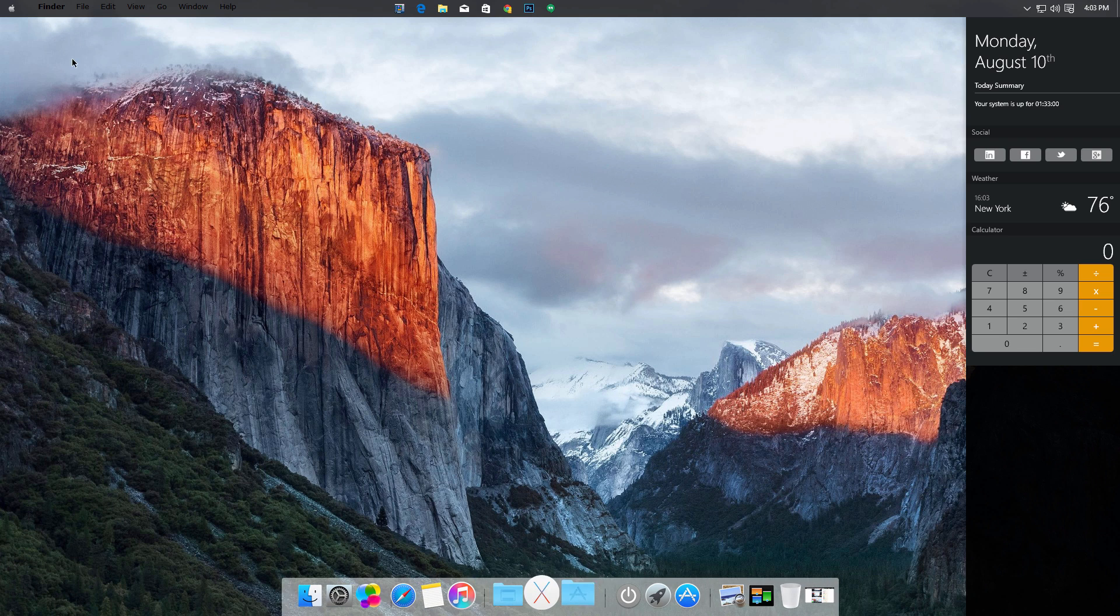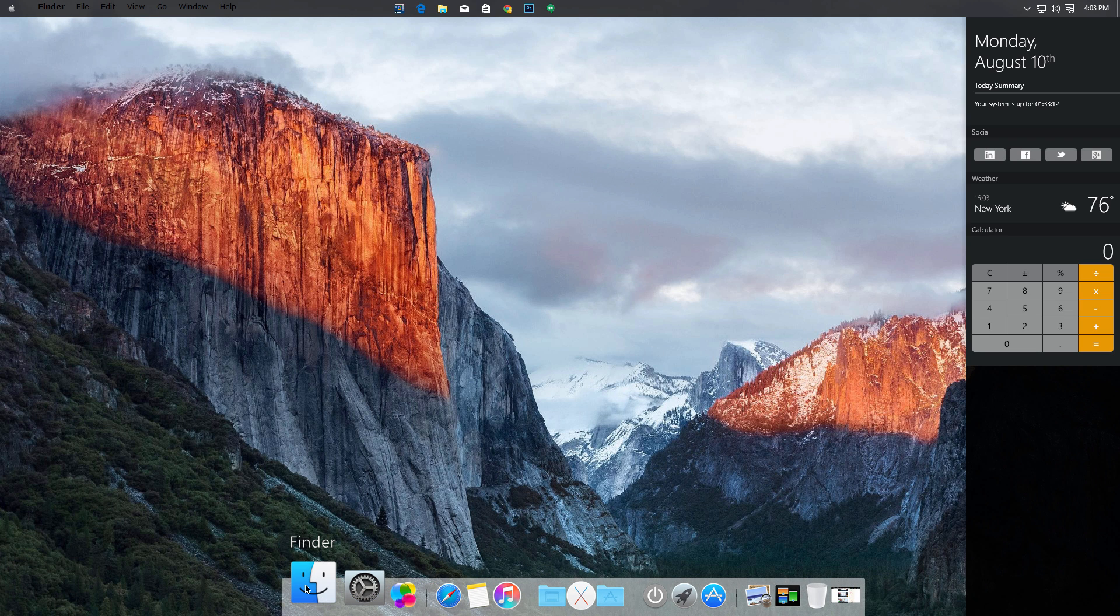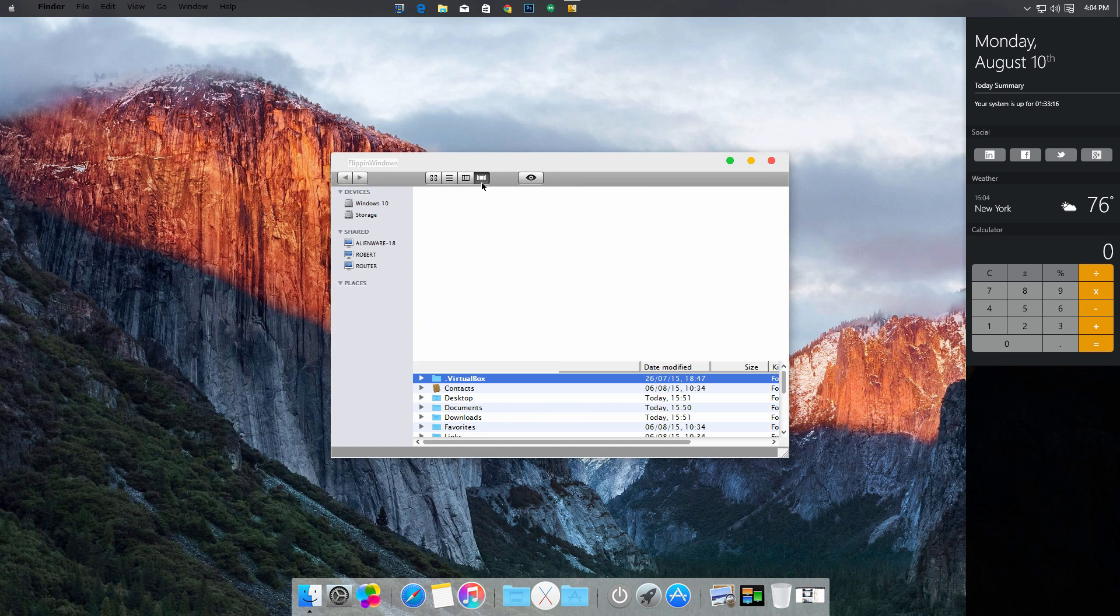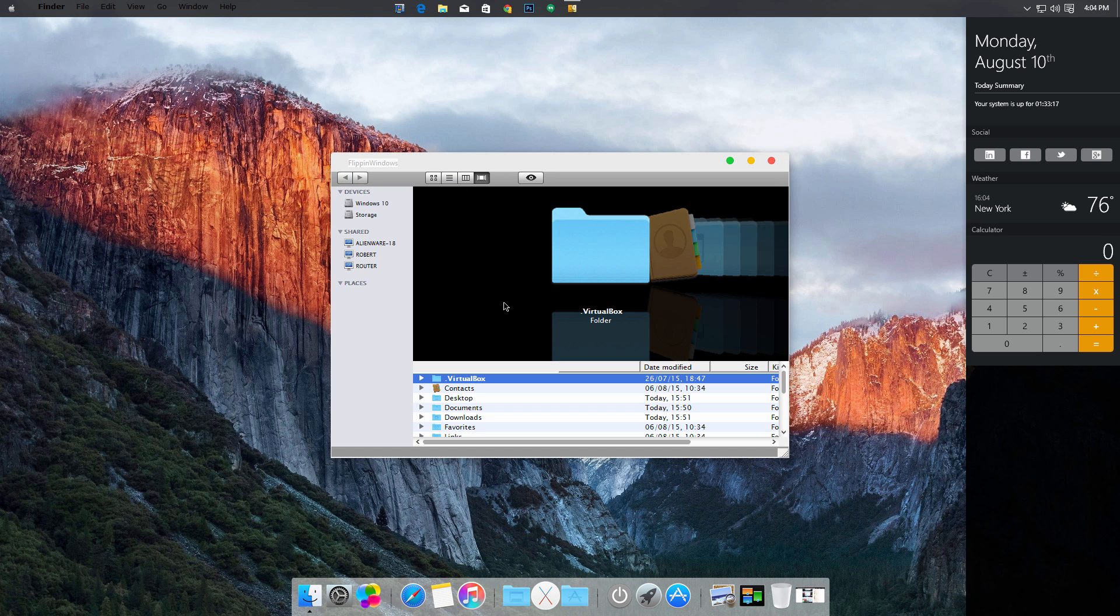So you guys may be familiar with the whole desktop with the dock and also the finder bar, as well as a bunch of other features. We still have access to Finder as you can see, it's just a substitute for File Explorer.